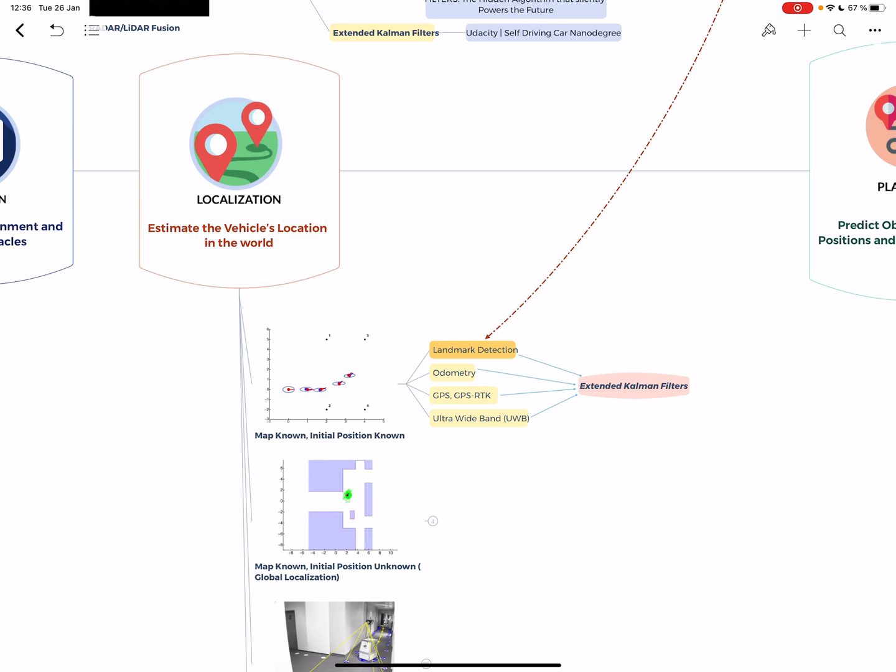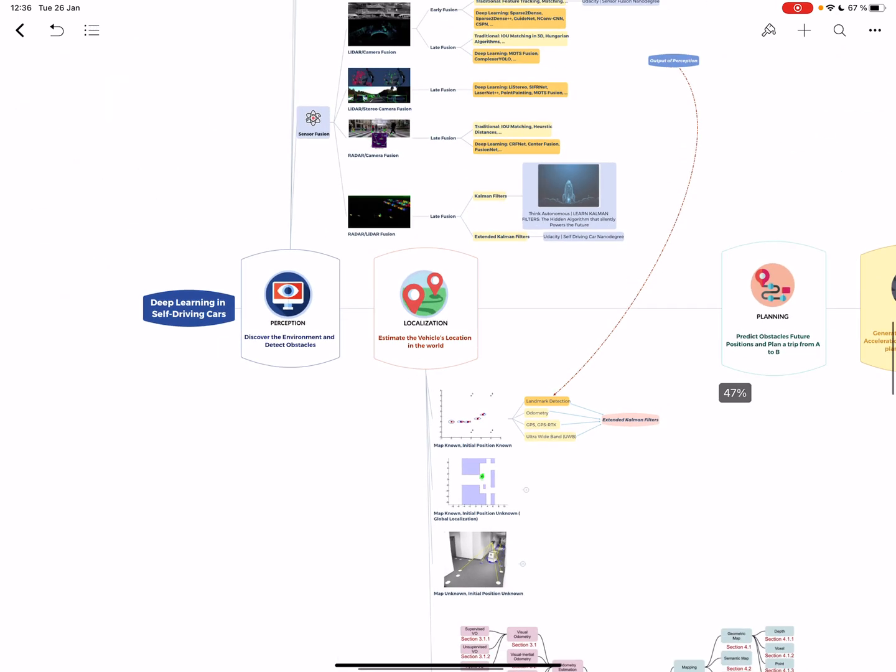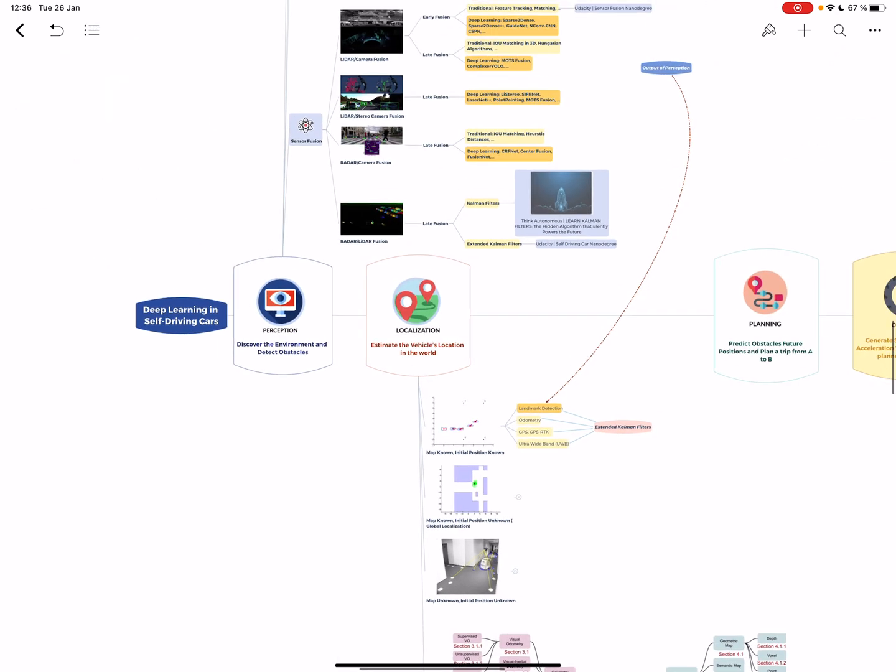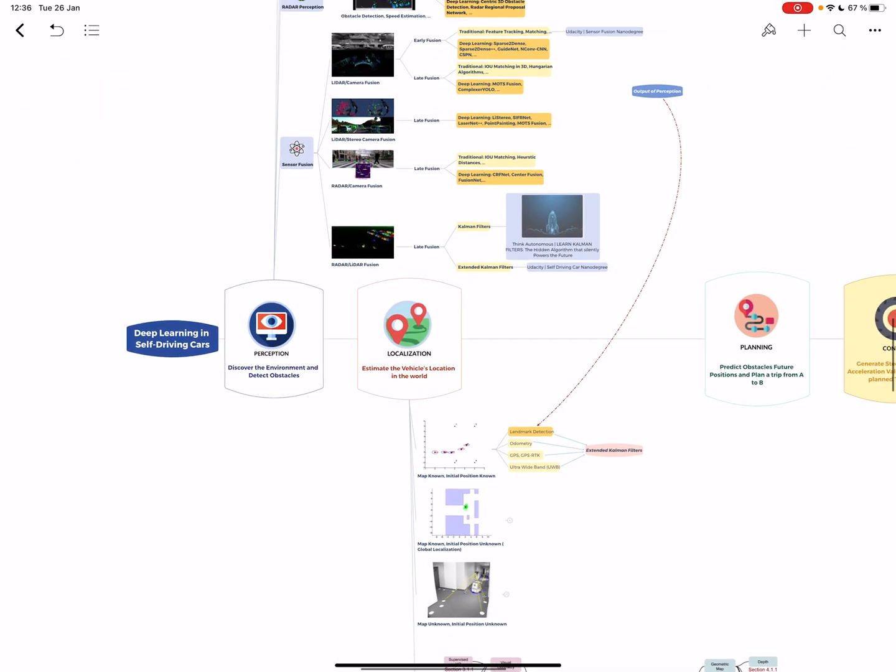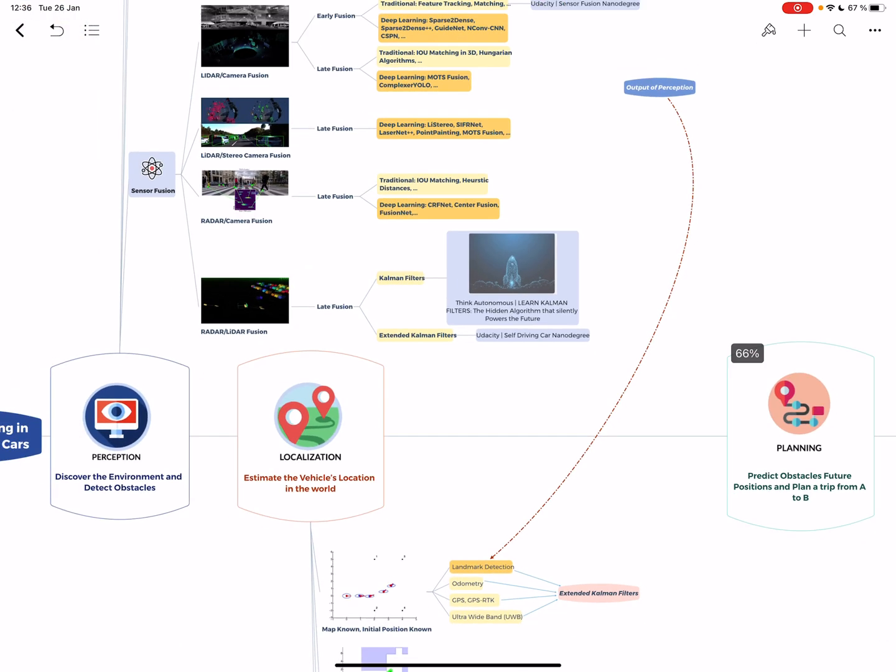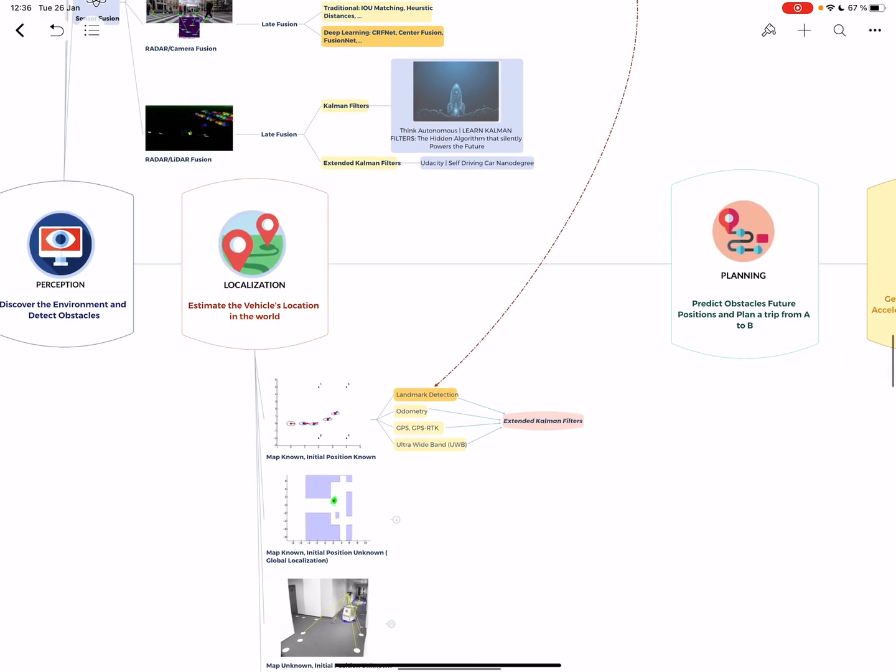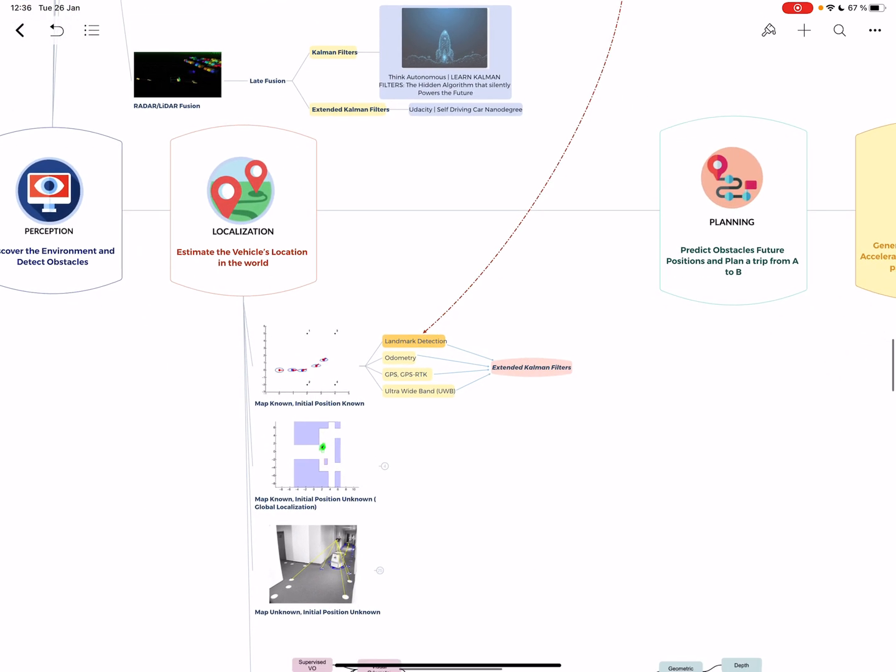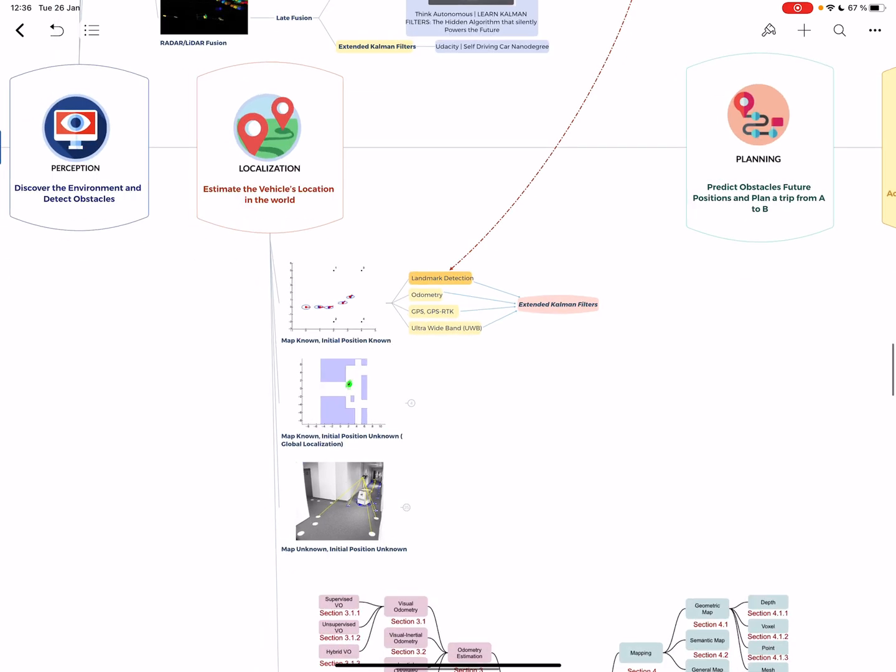All of that generally goes into an extended Kalman filter. You can learn Kalman filters with my course, and the extended version with Coursera, Udacity, and maybe later one of my courses. The idea is you can have this Bayesian filtering thing to estimate your position.